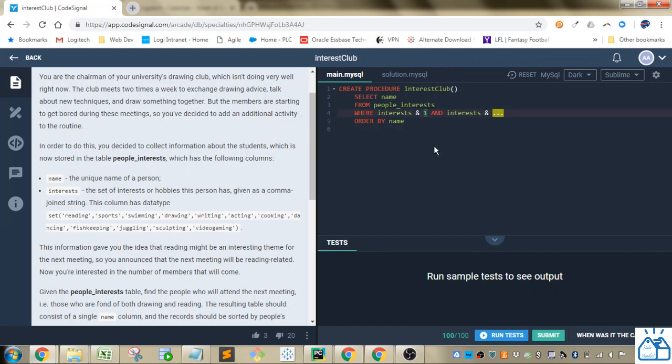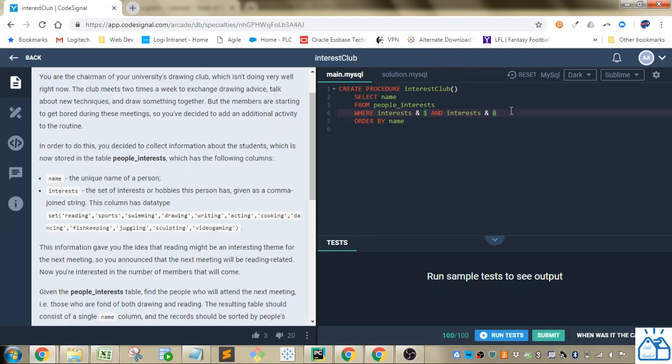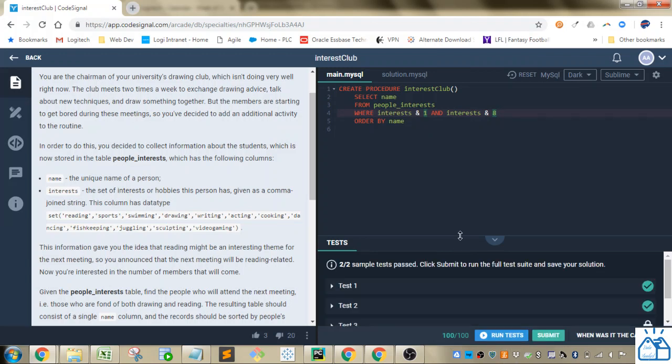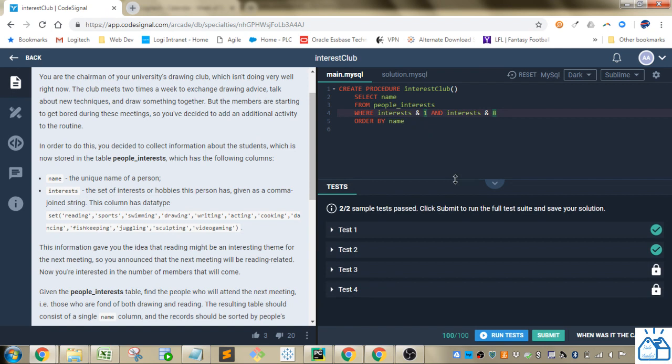So what we want to do here is bitwise, if we do the bitwise compared to 1, then this will return true. And then if we do the bitwise equal to 8, this will return a value as well. So then if we run those tests, then that will be the correct answer.